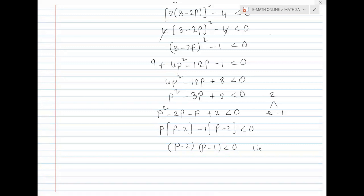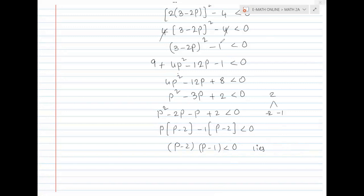Since this product is less than 0, p lies between the roots. So p lies between the roots 1 and 2.